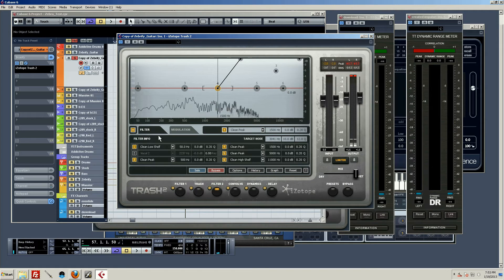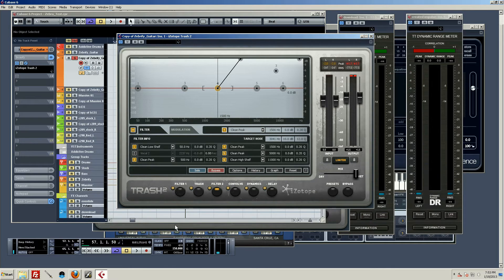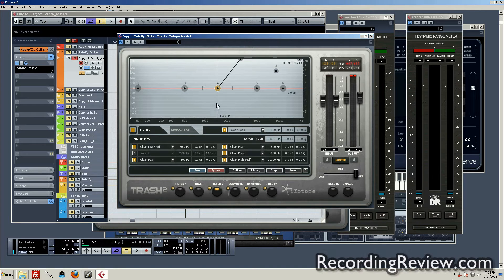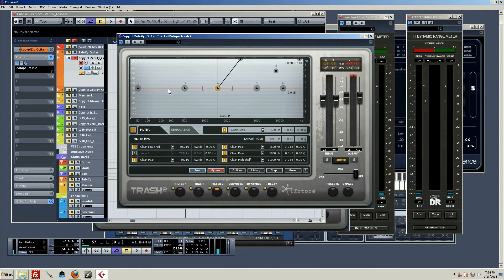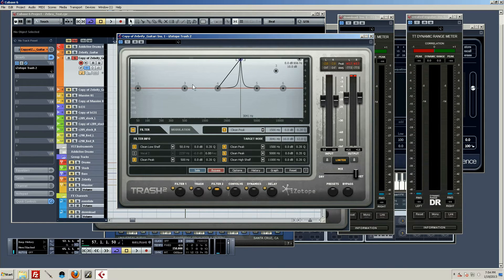Not all of that is coming from the filter and modulation section — I've got pretty much all the other modules engaged as well and they're partaking in the fun. But within just the filter section alone you have a massive amount of options. The filters themselves don't have a lot going on right now — you can see it's just flat, with the exception of that one band, which is part of the modulation section I'll get to in a second.